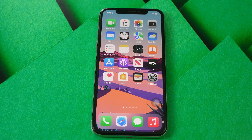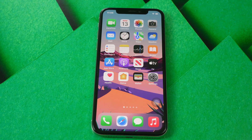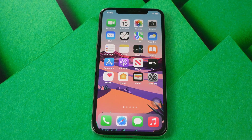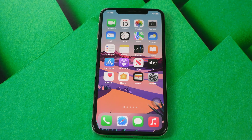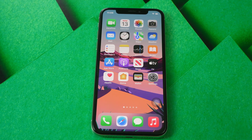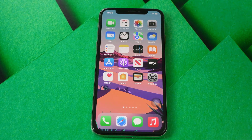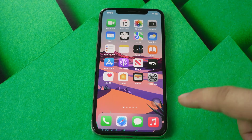Hi, my name is Matin Ahmadi, welcome to another video from this channel. In this video, I'm going to show you the great facility of iPhone.